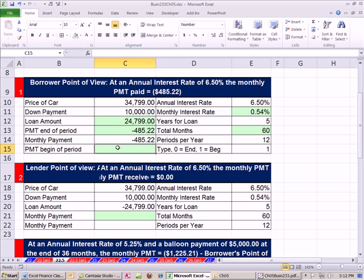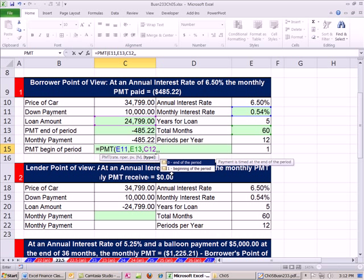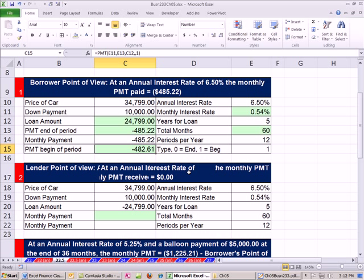So there is our payment given end. Now let's do begin: equals PMT, period rate, NPER is total number of periods, present value is that same positive amount, then comma to skip the future value, and then comma — now we need a 1 to indicate begin or annuity due. For a small loan it doesn't make a big difference, but we're going to be saving a little bit each payment by deciding to do it at the begin instead of the end.